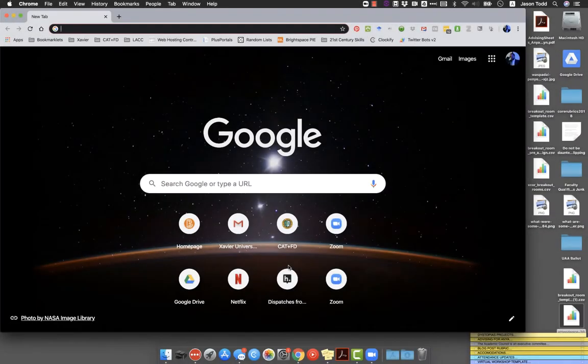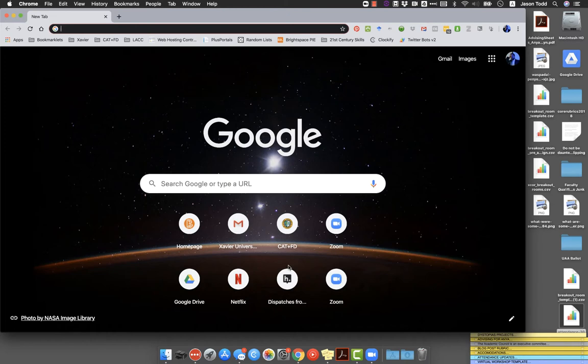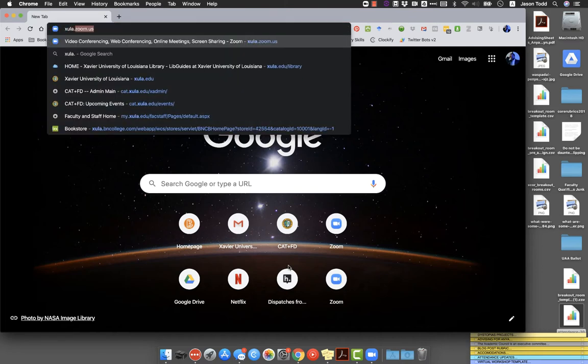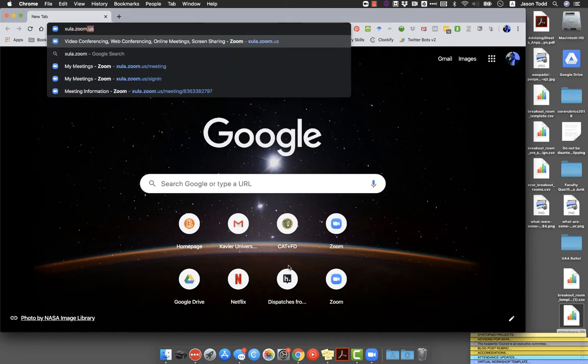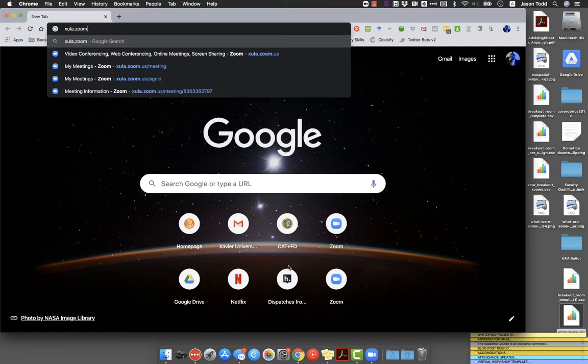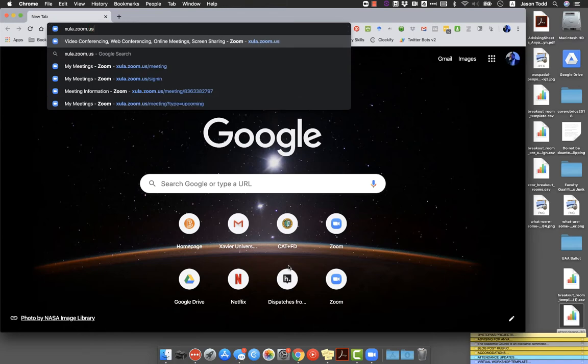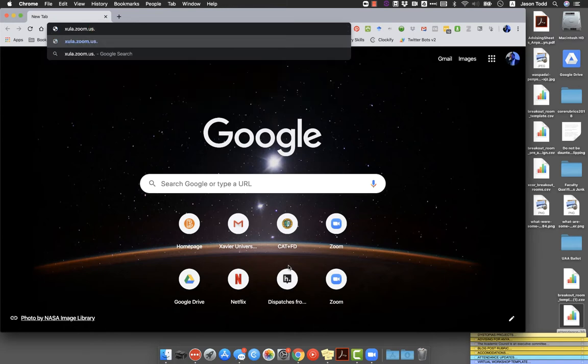Now if you want to be able to use breakout rooms in Zoom, the first thing you need to do is enable that for your account. This is maybe the most complex part because you can't do it from Brightspace and you can't do it from within the Zoom app itself. You need to come to the Zoom website, which for us is zula.zoom.us.